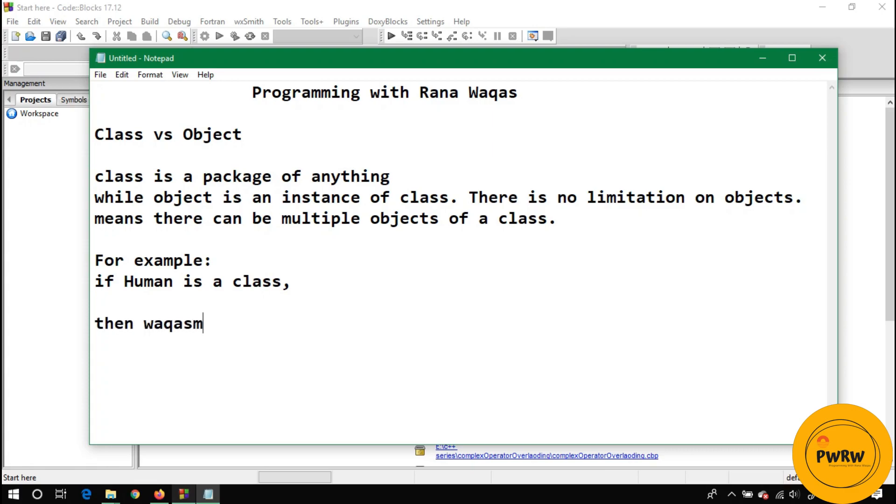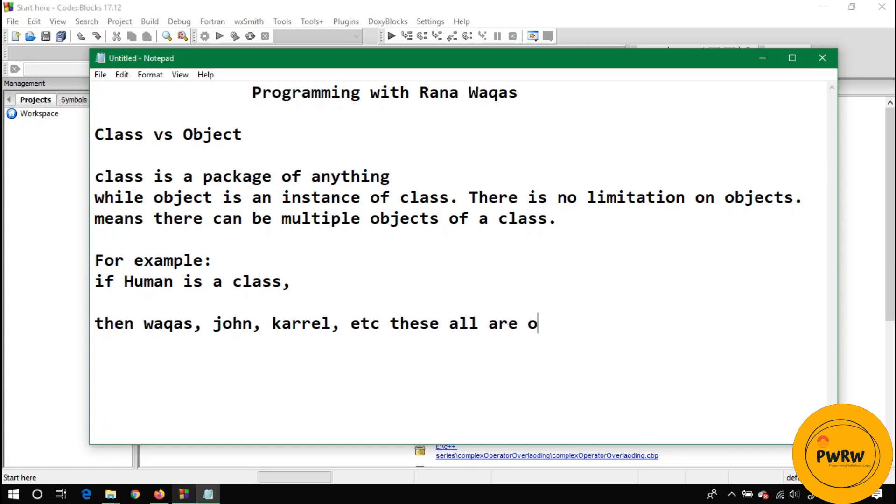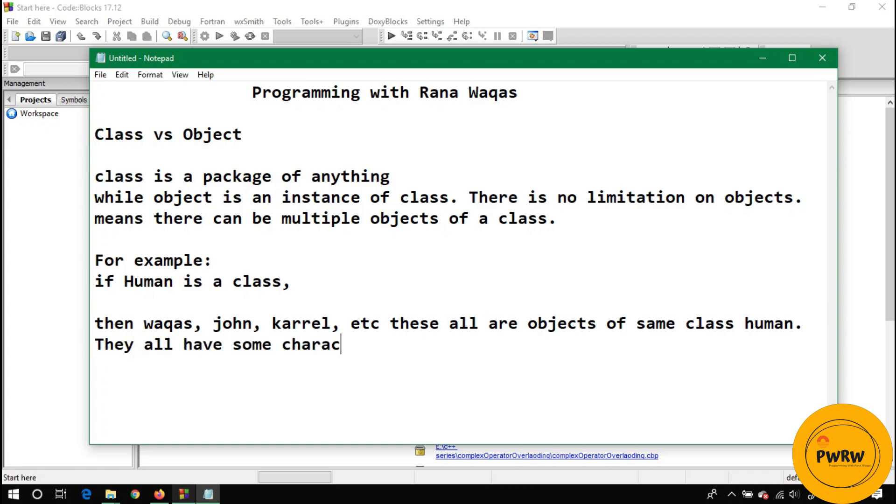There can be more than one classes. You can think about that there can be class of fan which I discussed in my previous lecture. There can be class of laptop, there can be class of mobile phone.